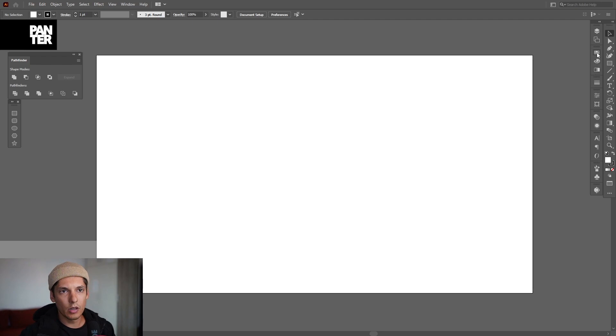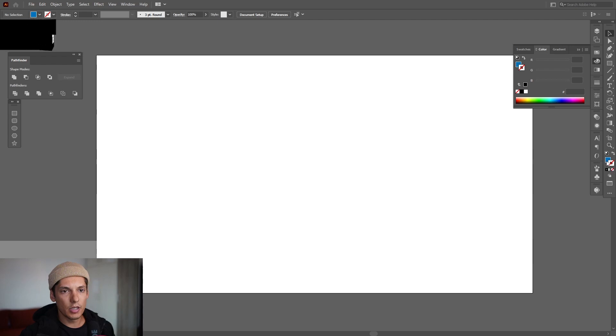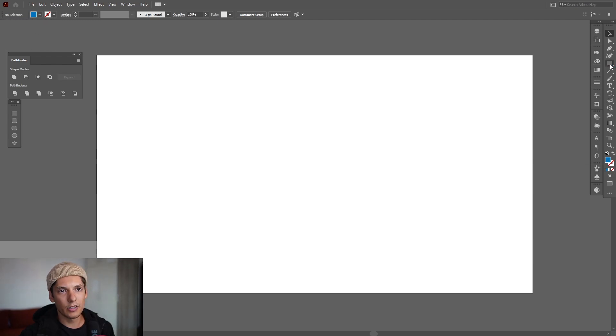I'm going to go with a blue and go to the stroke and click on the none, and then click on the fill again so it's going to be on the top. Select the rectangle tool.